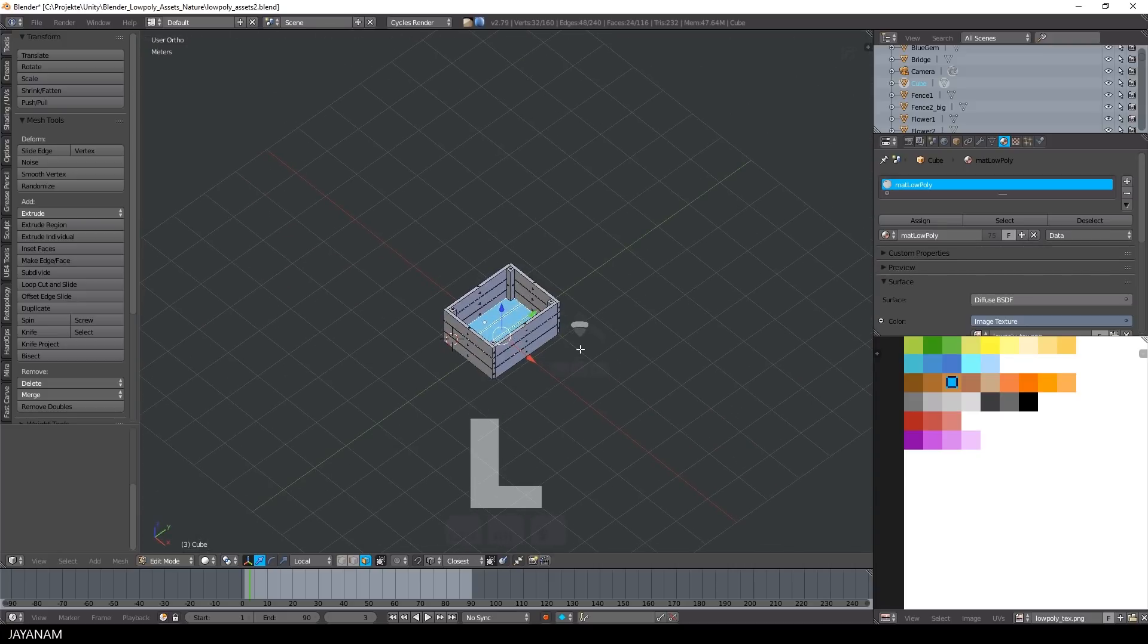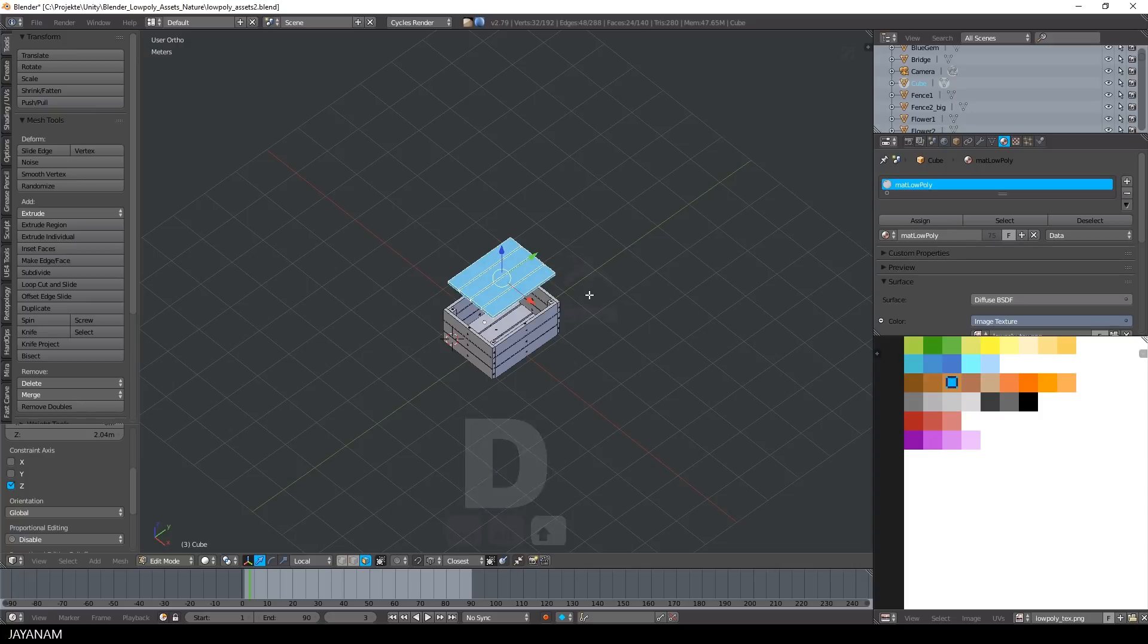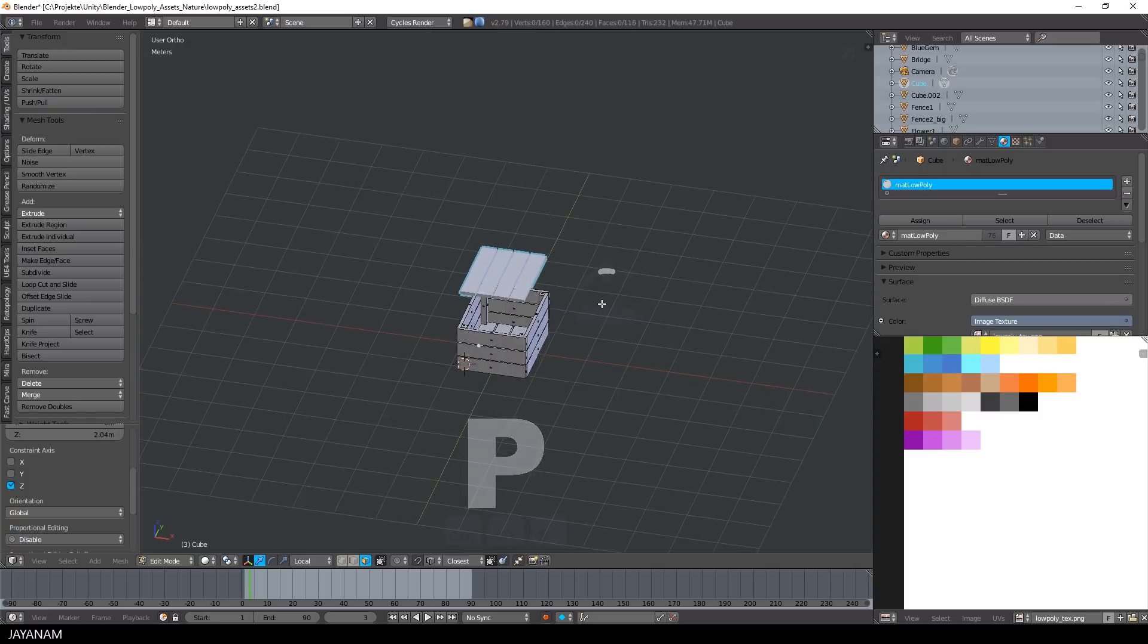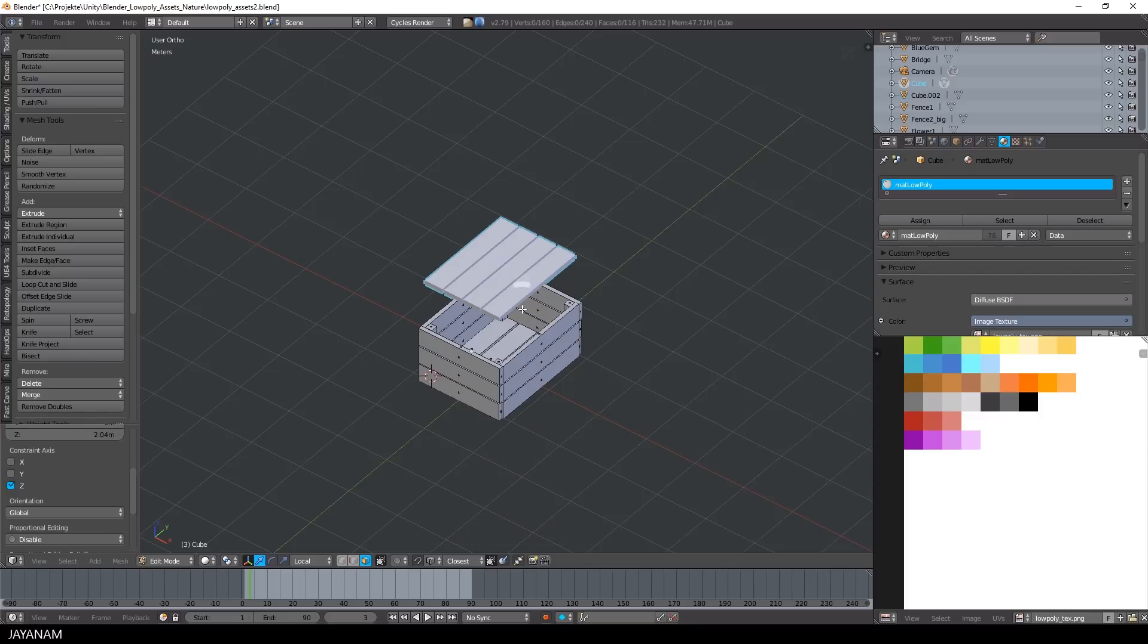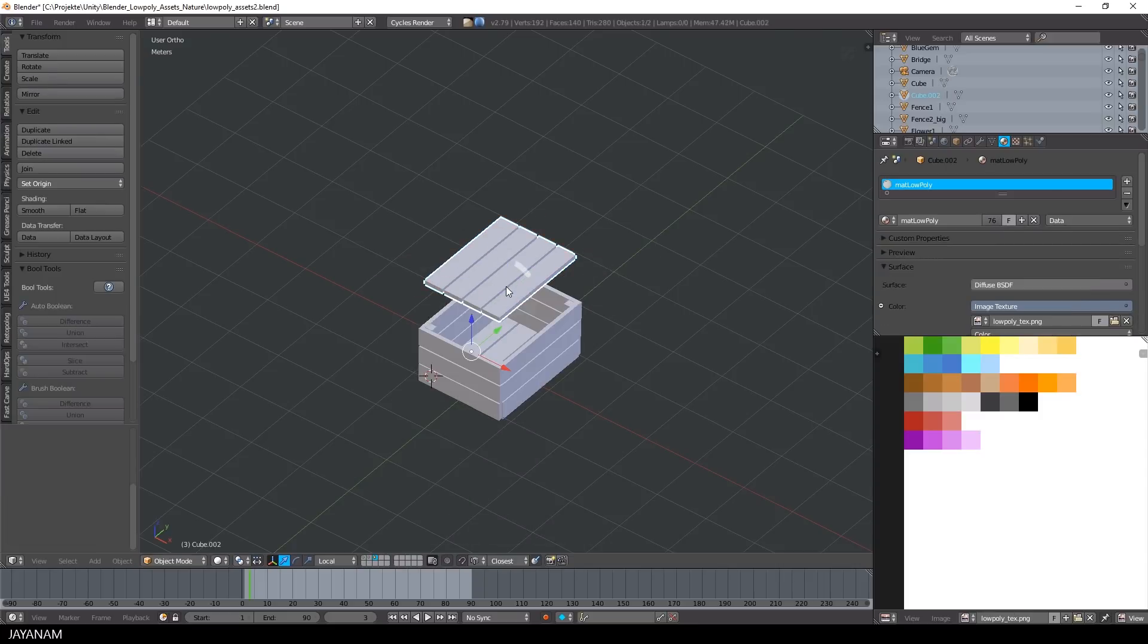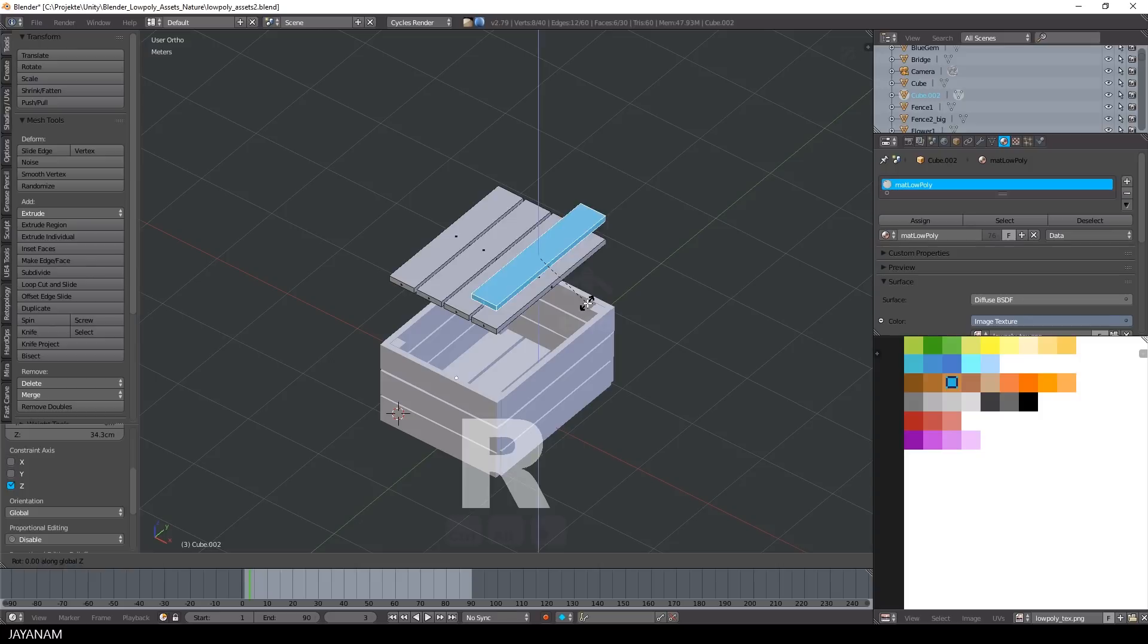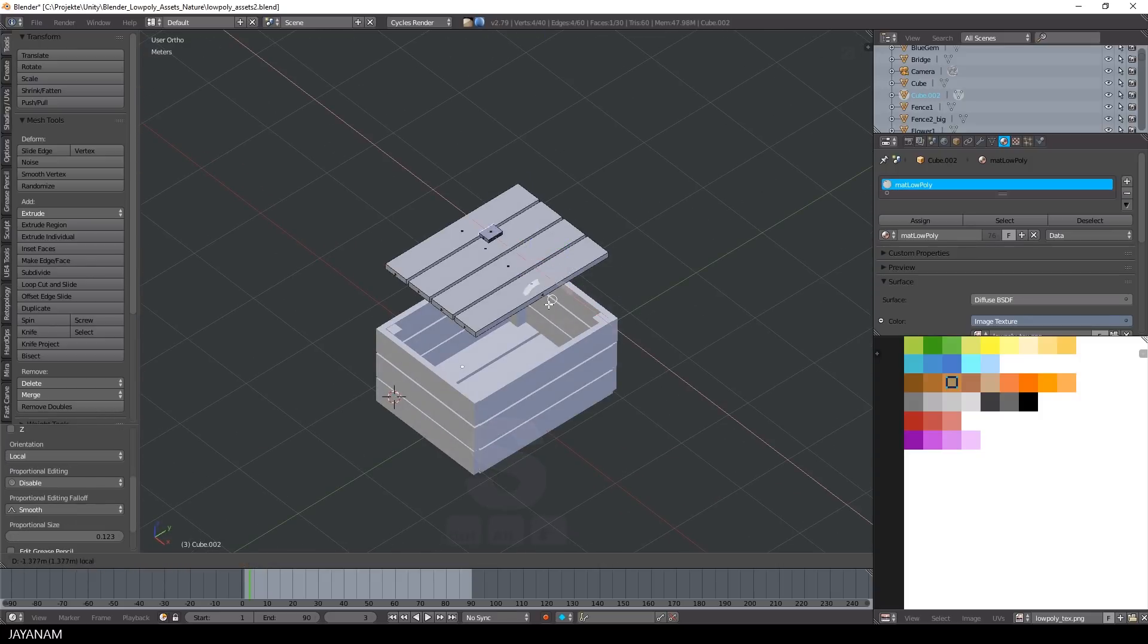Now I duplicate the bottom of the crate and move it upwards. And then I press P key to separate this part, because it has to be a separate object that will be animated. I will animate this in the next tutorial, we will add an open crate animation.